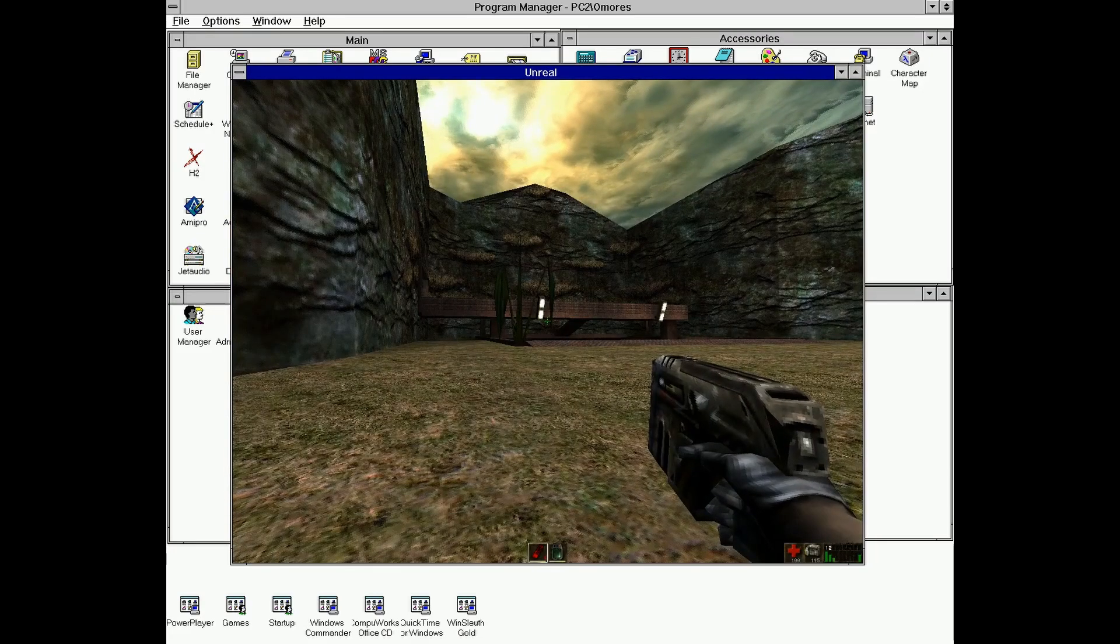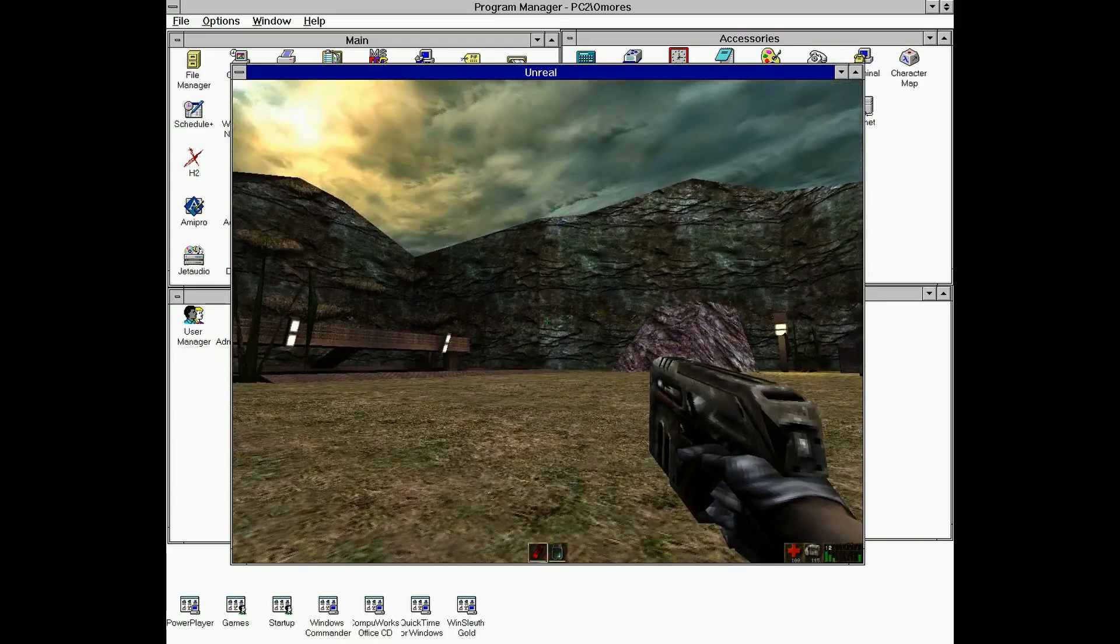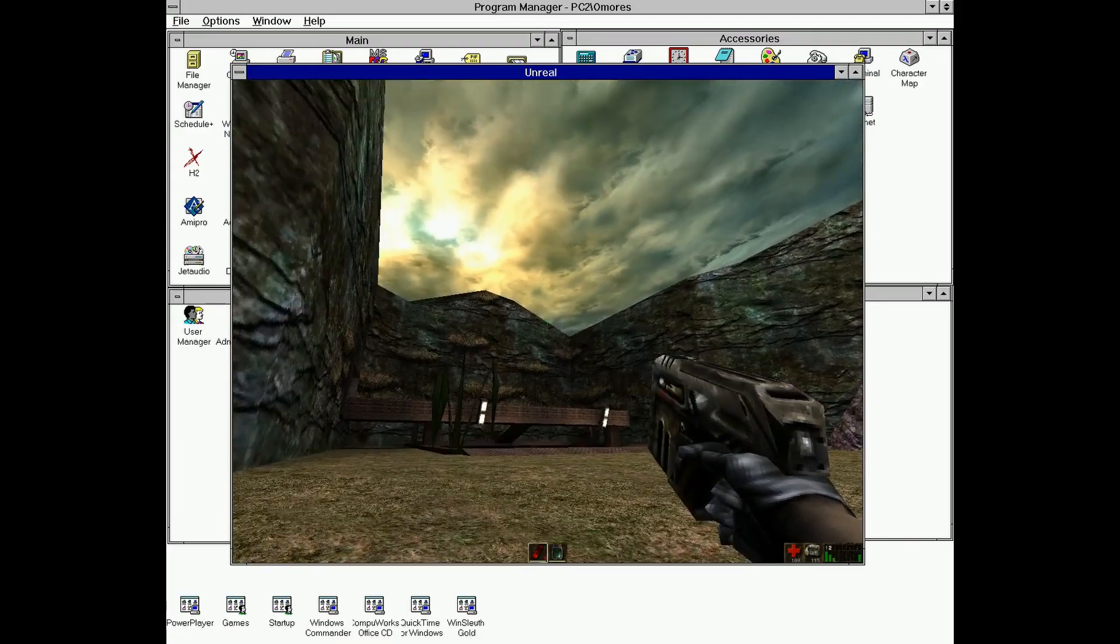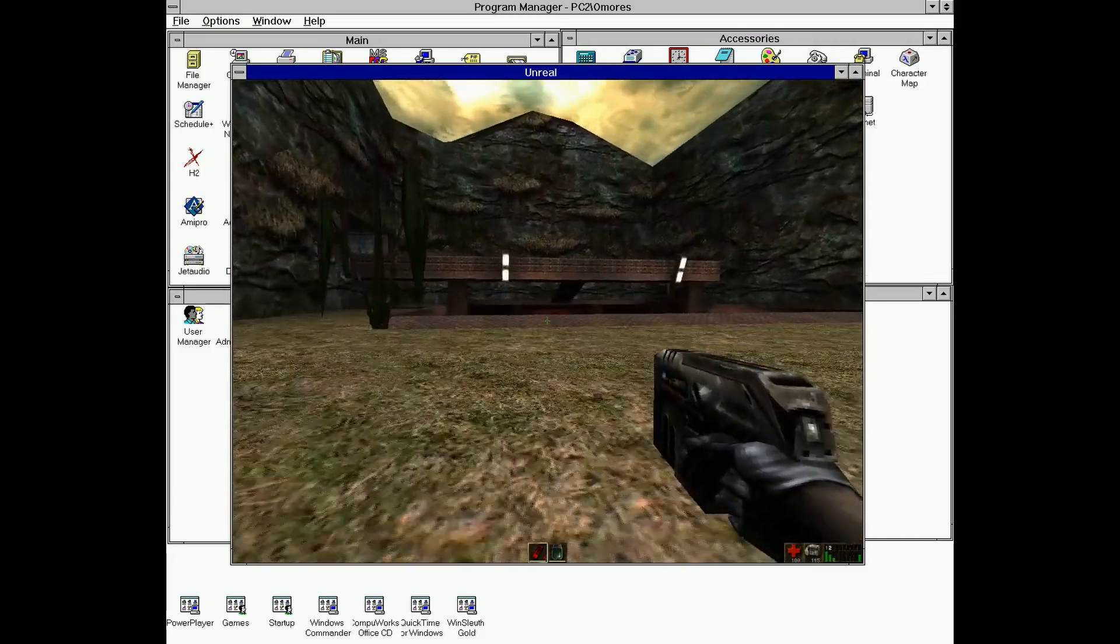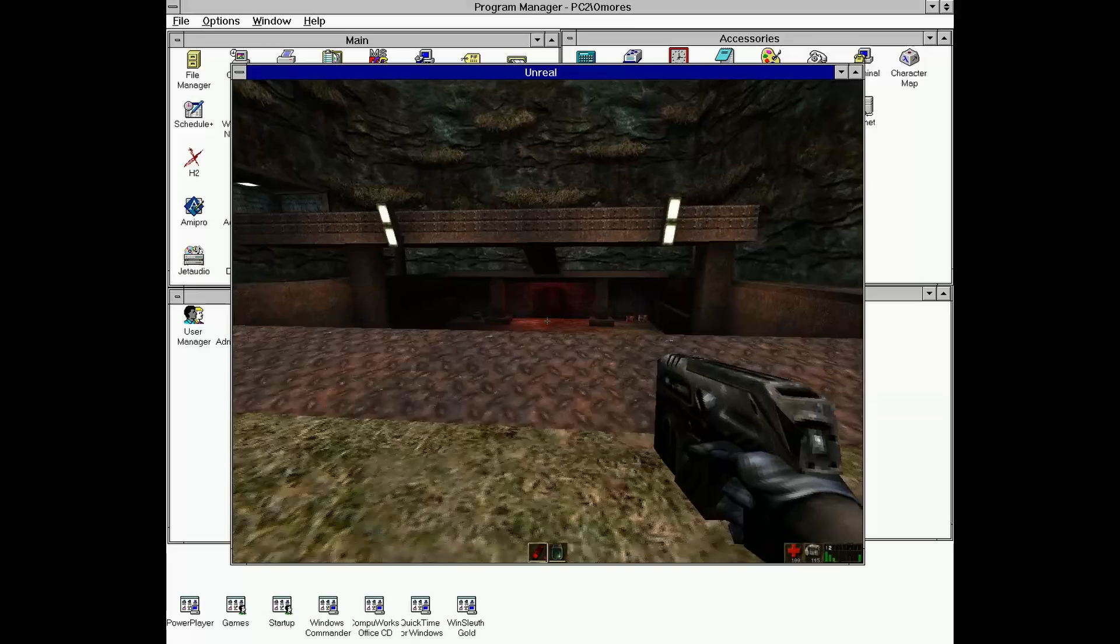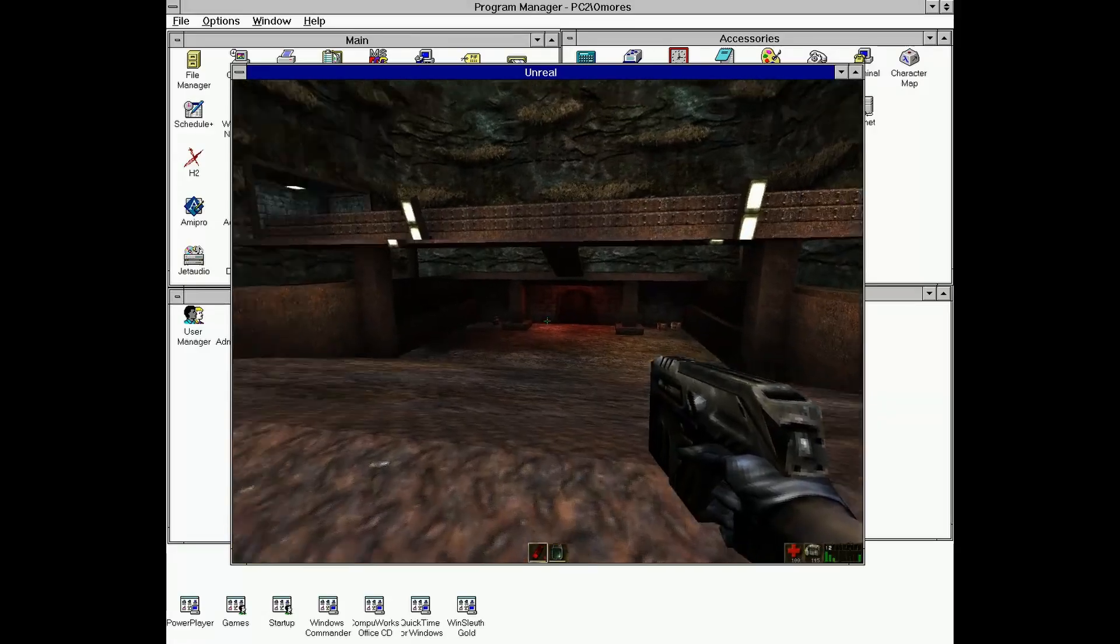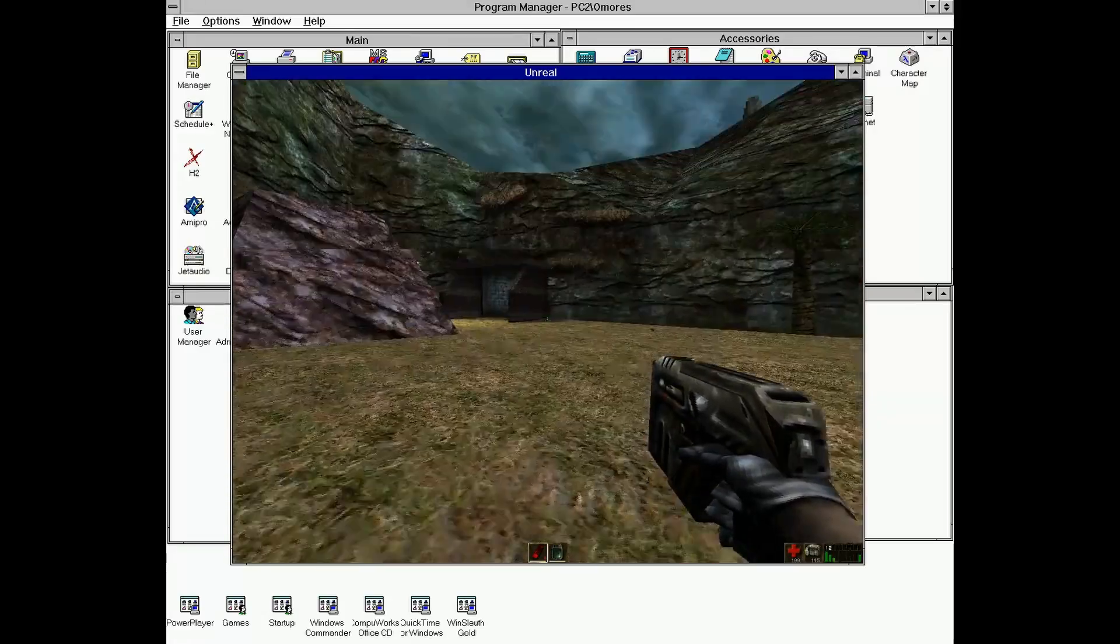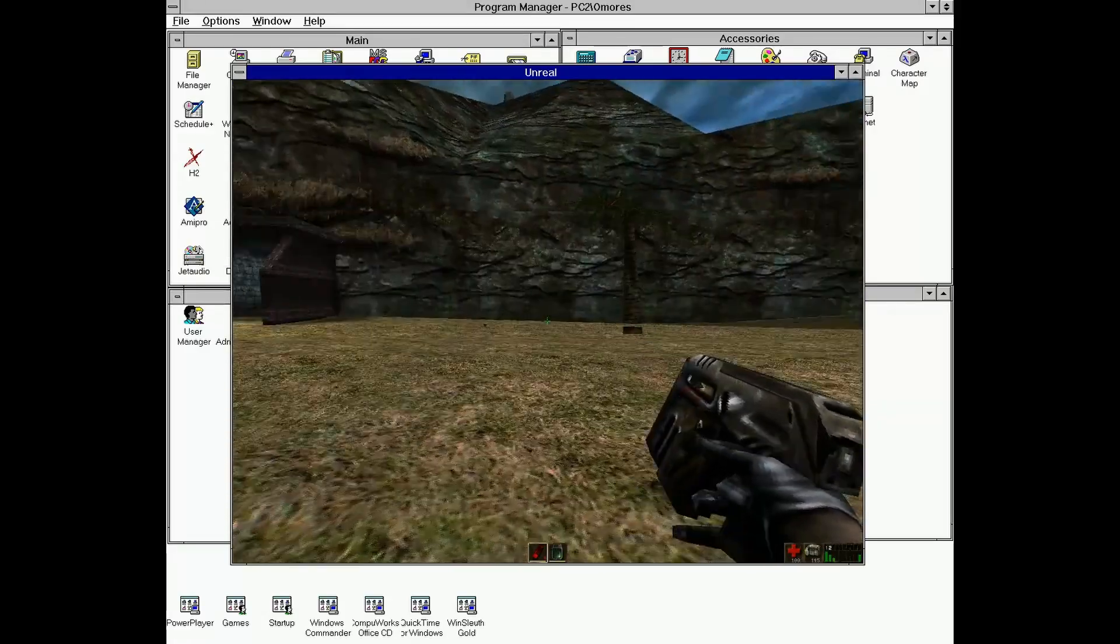And not only the Unreal game, but also many other games that are using the Unreal 1 engine. For example, Undying is a later release using this engine. And works fine. I didn't expect that the GOG version of Undying would start on NT 3.51, but it definitely does.